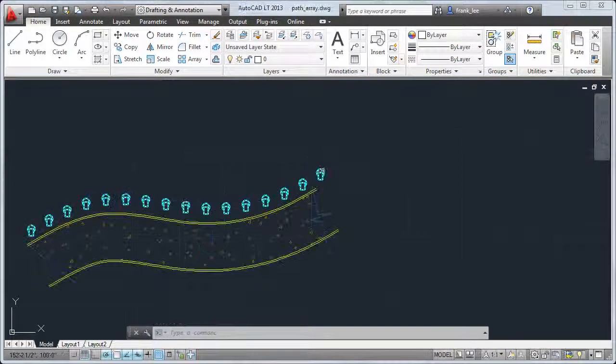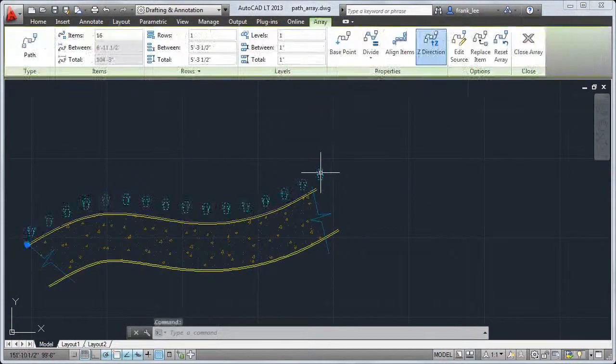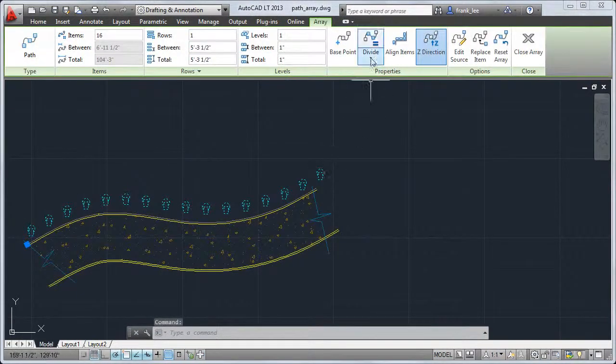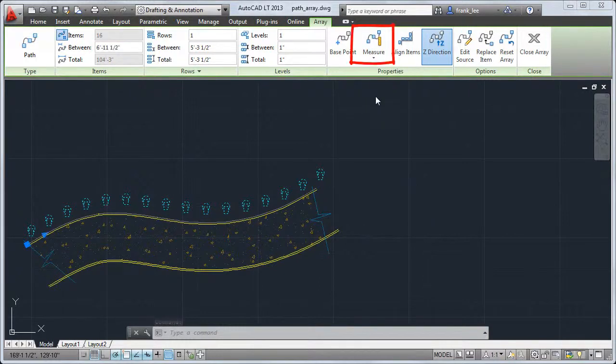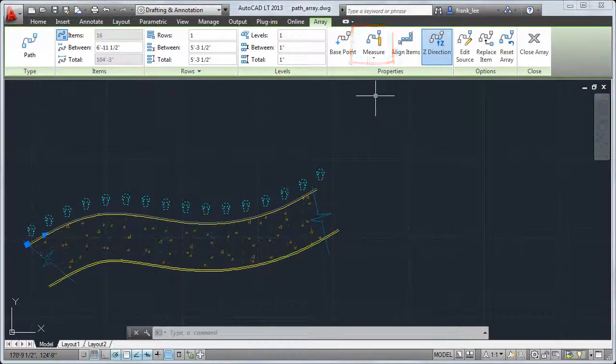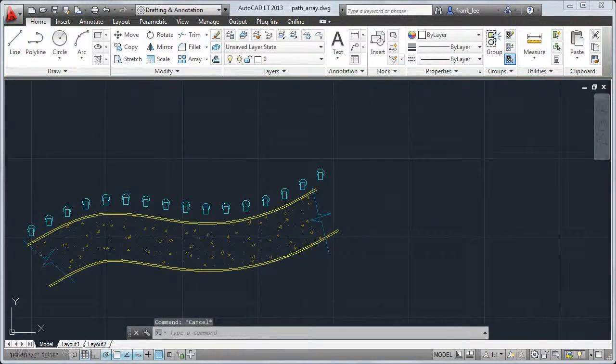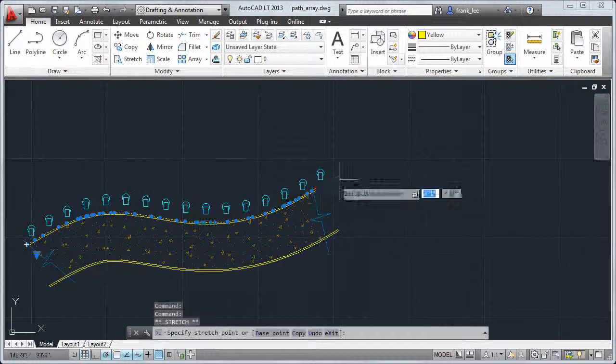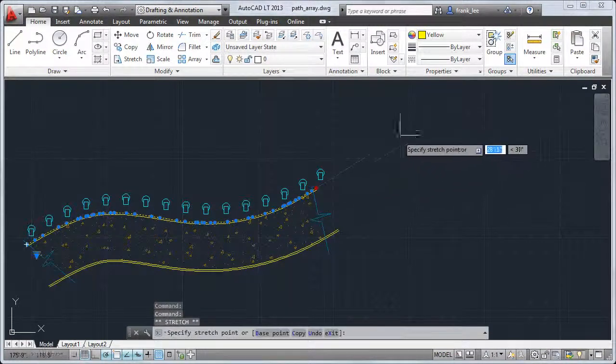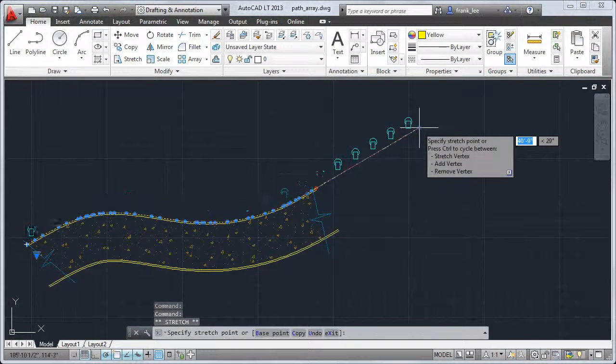There are also additional features for creating arrays. For example, for path arrays, there is a new measure option that automatically adds additional objects to fill the array when you lengthen the path.